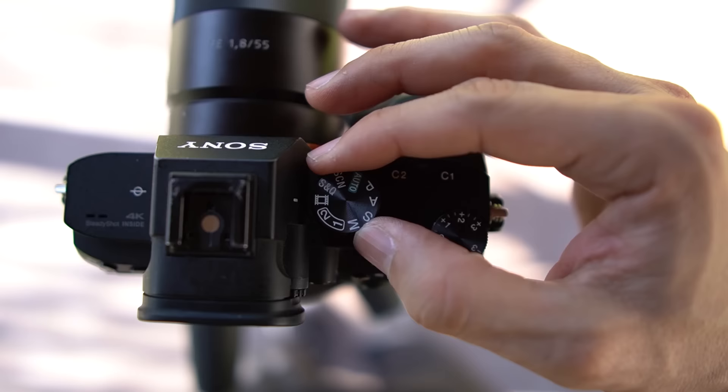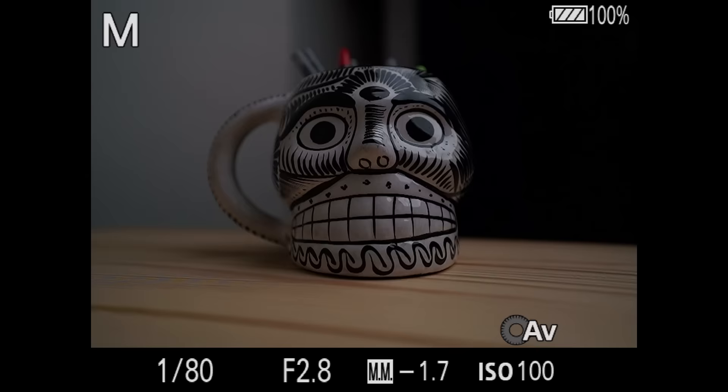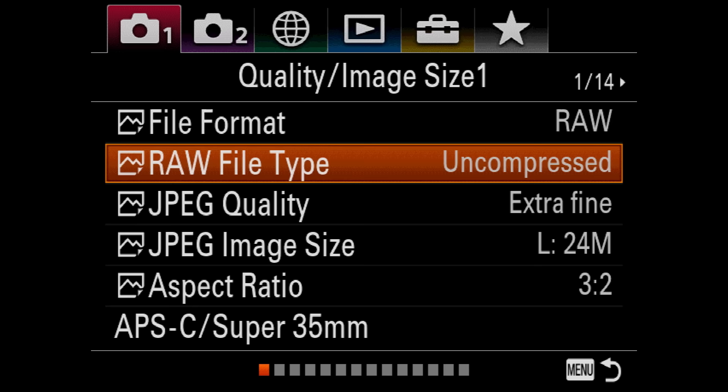The first thing we need to do is set the camera to photo mode. I'm going to put mine on M and then push menu. On the first page, the main one I'm going to cover is file format — we're going to set that to RAW.